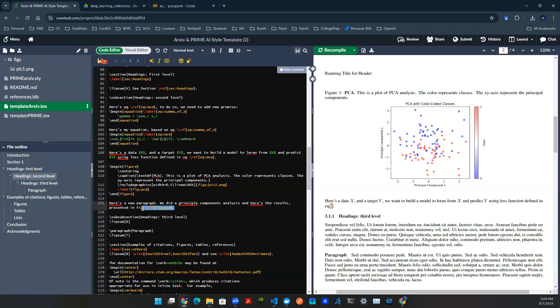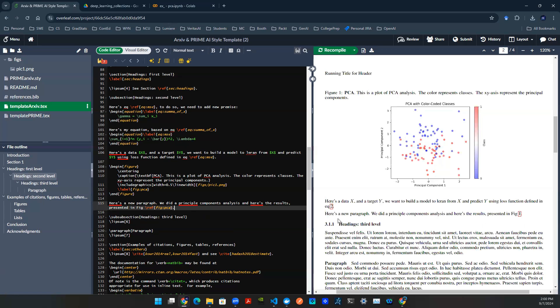So once that's there, I can then render my LaTeX again. Here's a new paragraph. We did a principal component analysis. Here's the results presented in fig one.